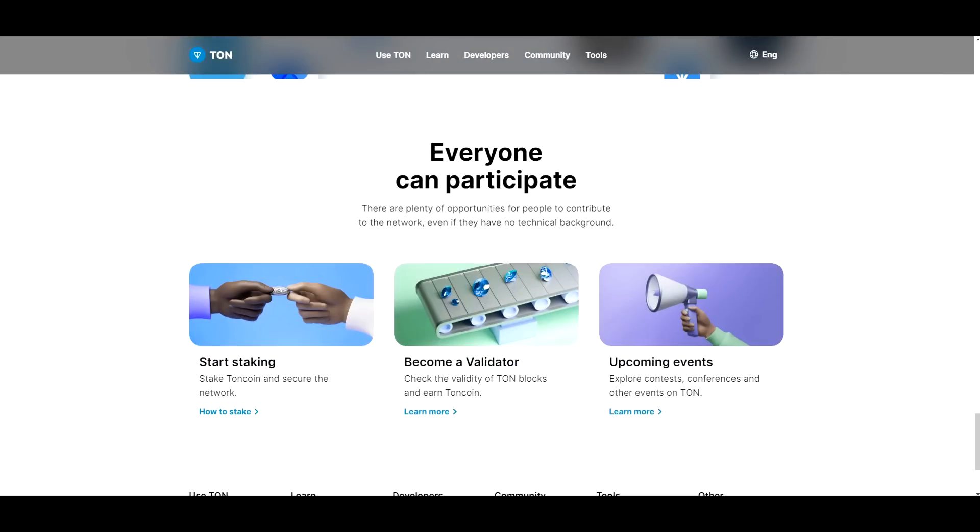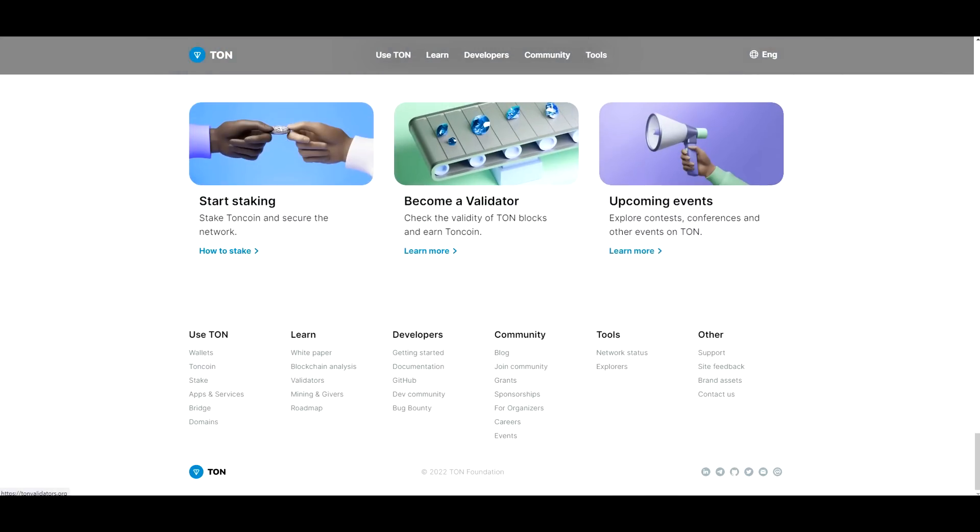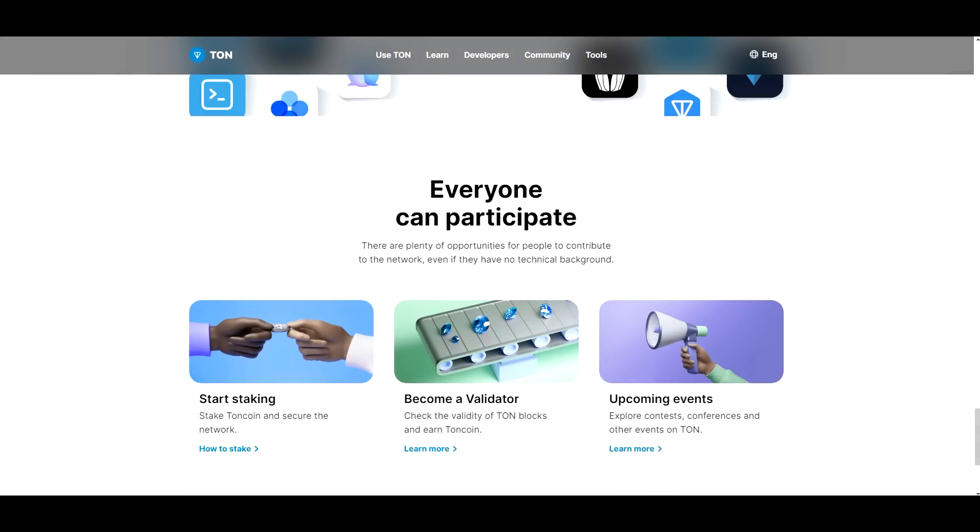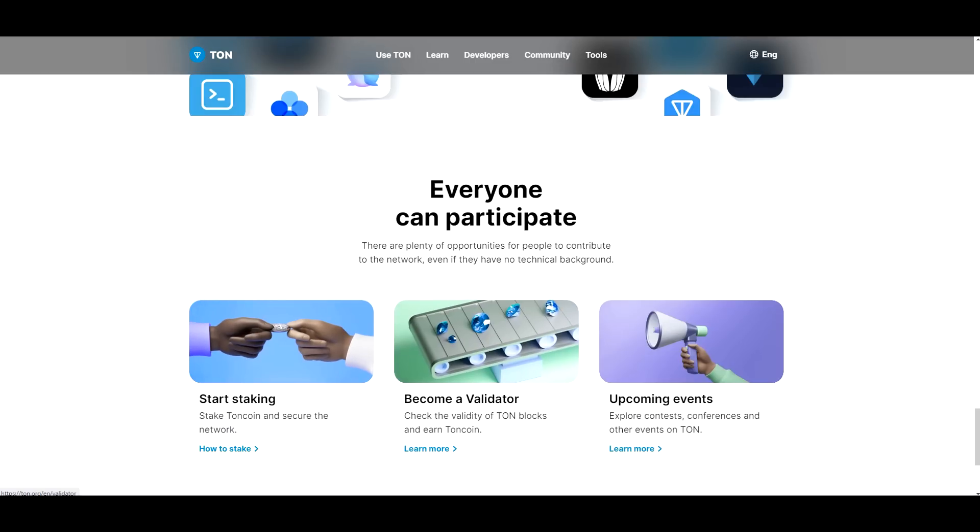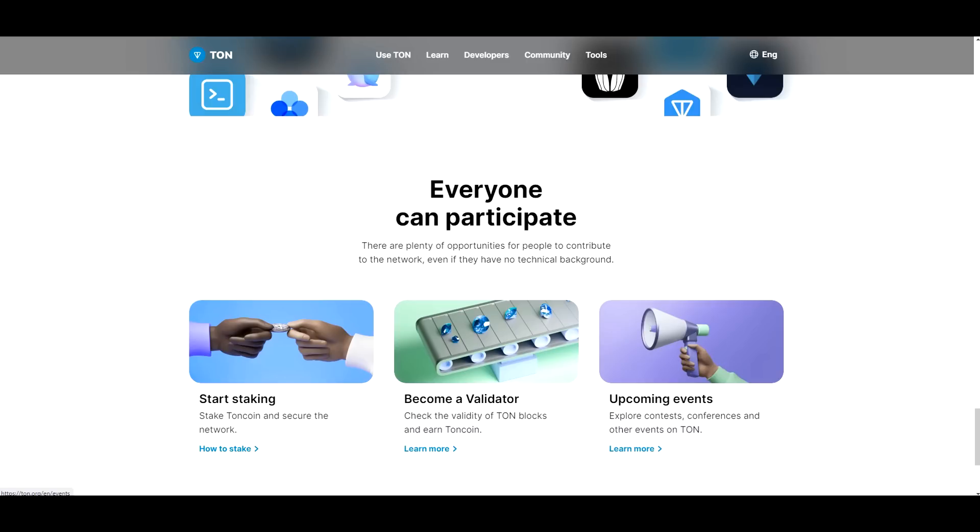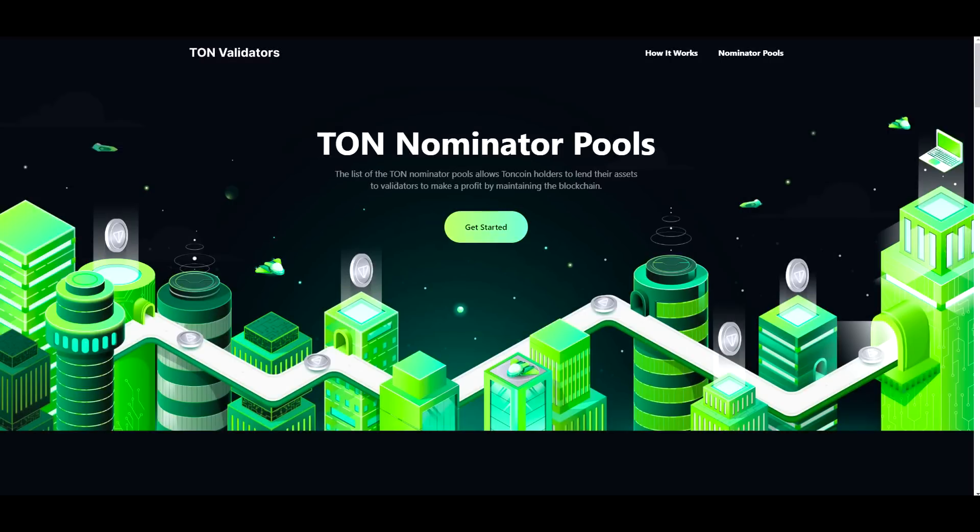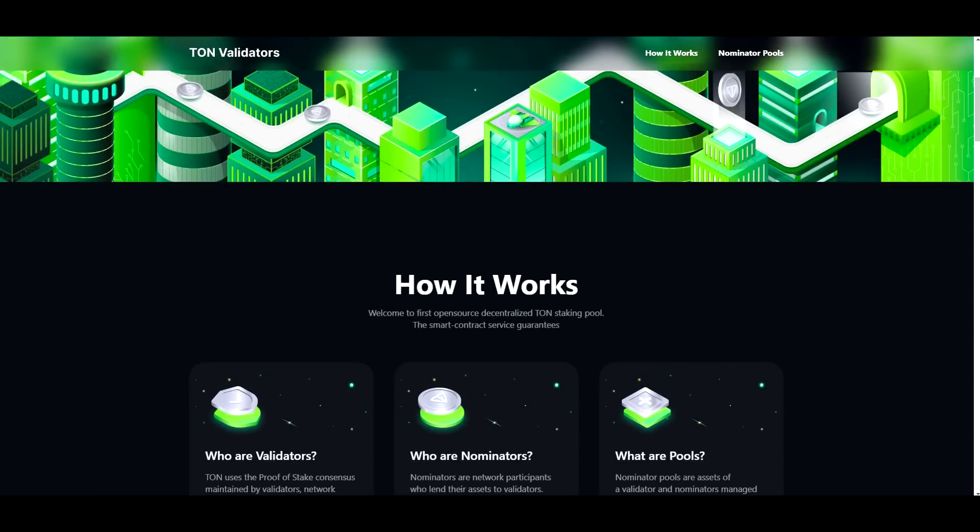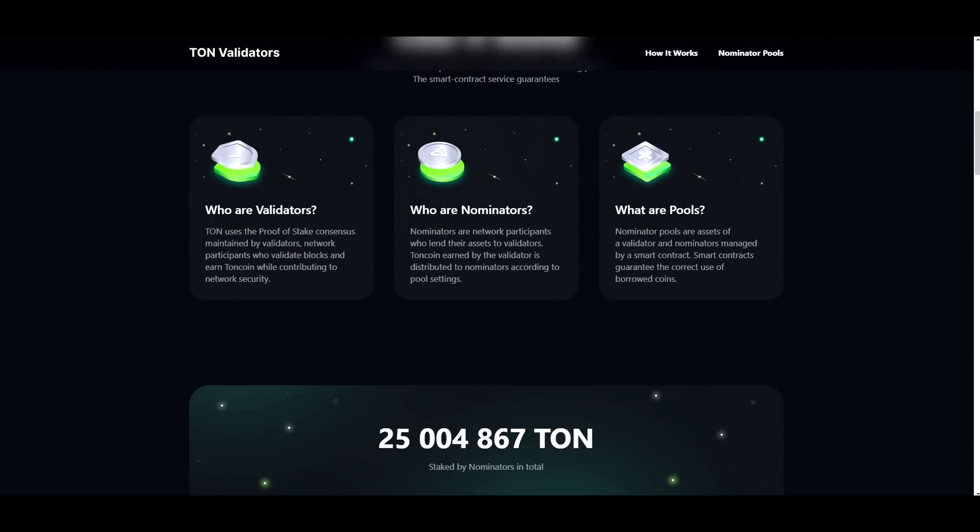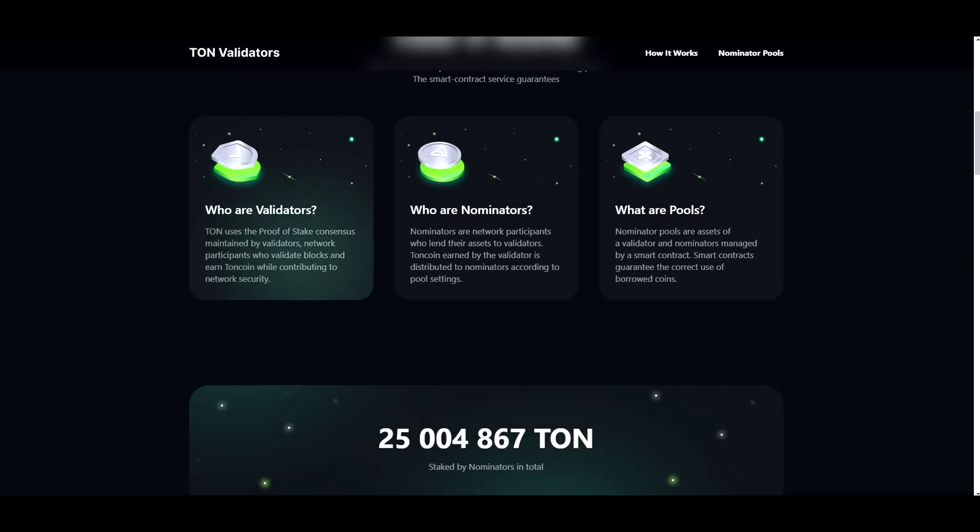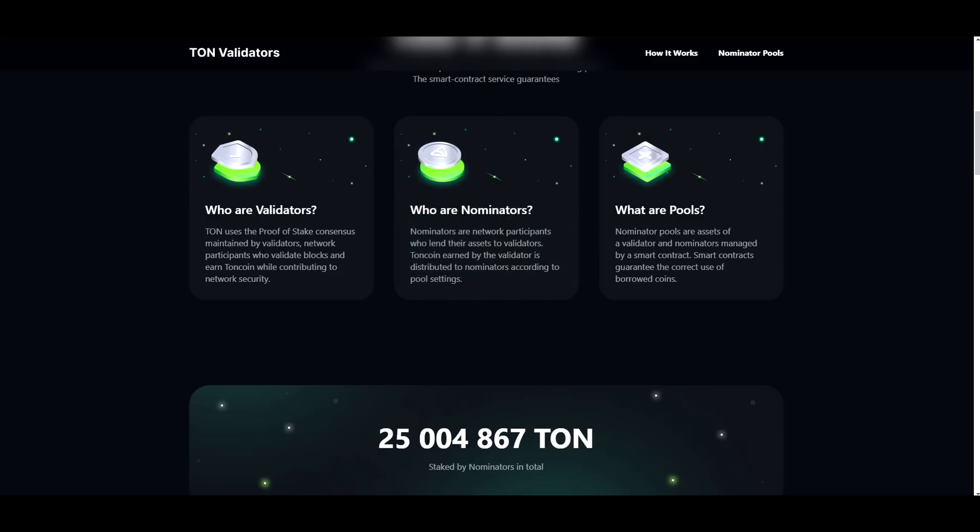So we looked at all the apps obviously, and everyone can participate. So obviously there are validators to support the blockchain. You can start staking TON coin and secure the network. You can become a validator and you can explore. So validators are TON users who have - the proof of stake consensus is maintained by validators, network participants who validate blocks and earn TON coin while contributing to the network. Who are nominators? Nominators are network participants who lend their assets to validators.